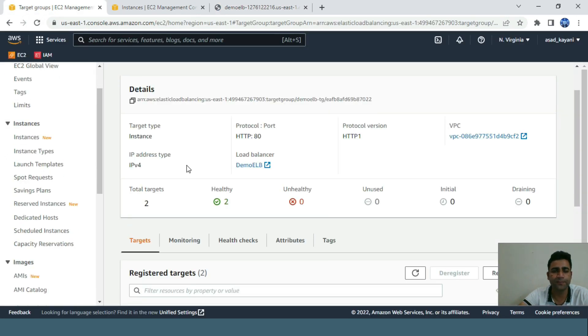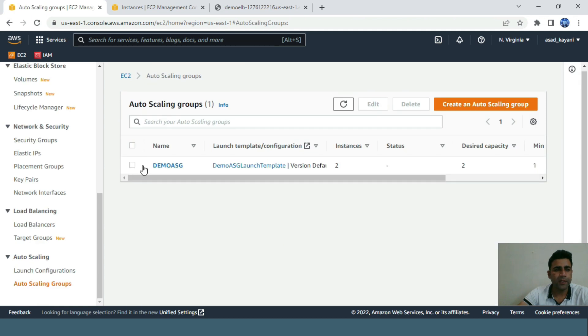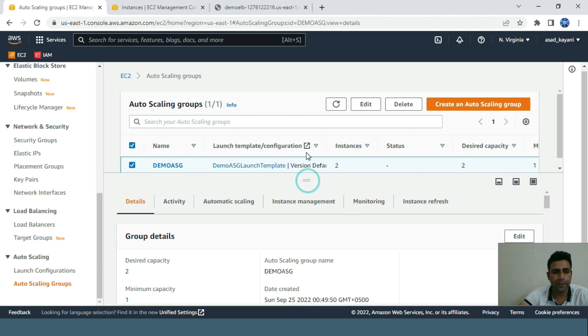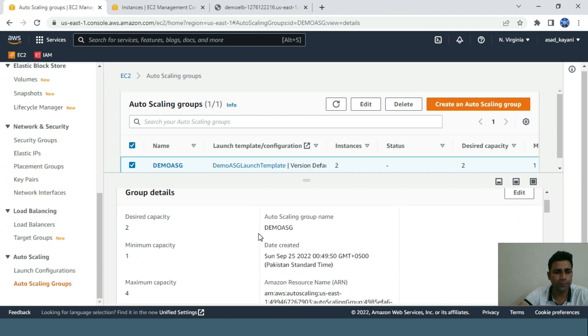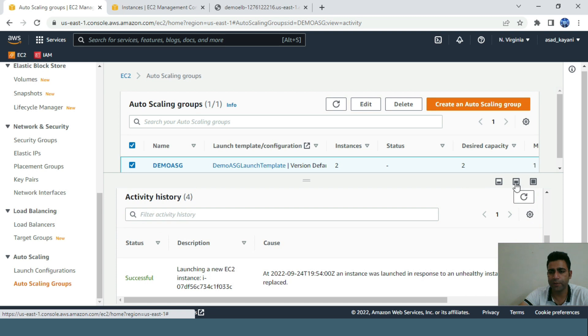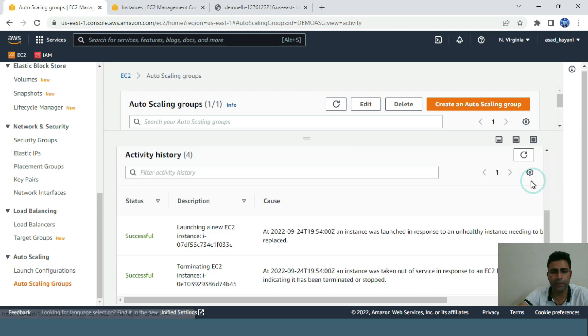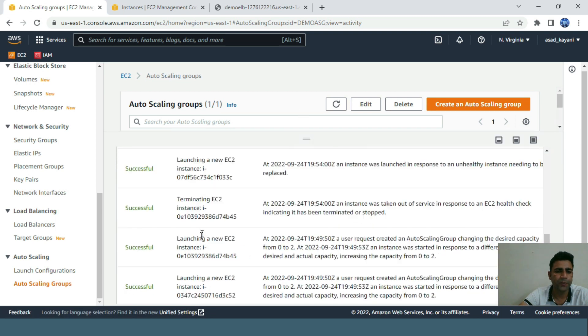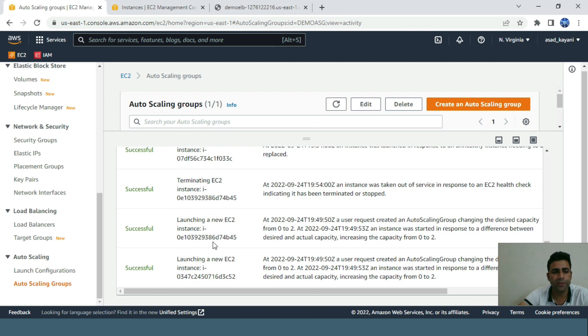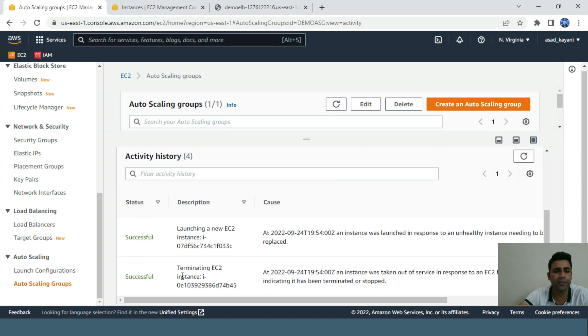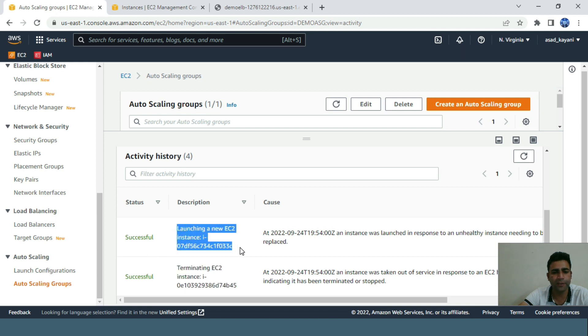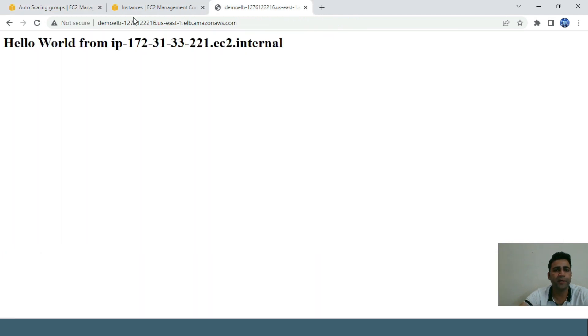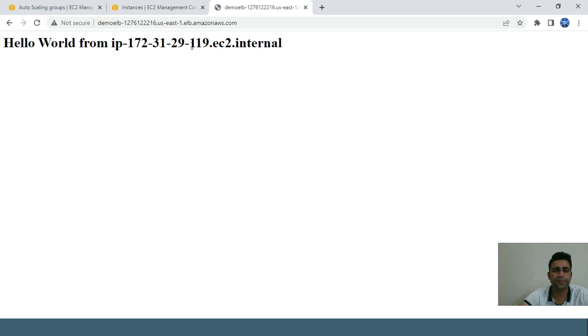The last thing - I'll go to auto scaling groups, select it, and go to Activity to see what actually happened. This gives us a complete picture. Once we launched it, it created the first instance, then another instance. Then I terminated one instance, and automatically to meet the criteria, it created a new instance with all the description and details. As you can see, our ASG is responding to two different EC2 instances. That's all for the lecture.